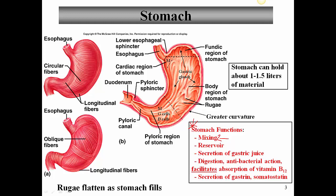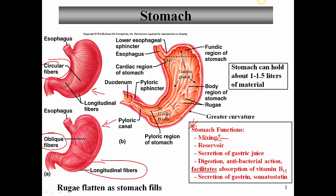One of the ways that the stomach mixes the food is by virtue of the muscular walls shown here. One of the things that the stomach has that some other portions of the alimentary canal don't is oblique fibers — an additional layer of smooth muscle around the stomach, in addition to the circular and longitudinal fibers. The combination of all these fibers allows the stomach to churn the material inside and thoroughly mix the food. It also functions in mechanical digestion by helping to grind the food up and combine it with some of the enzymes in the stomach.